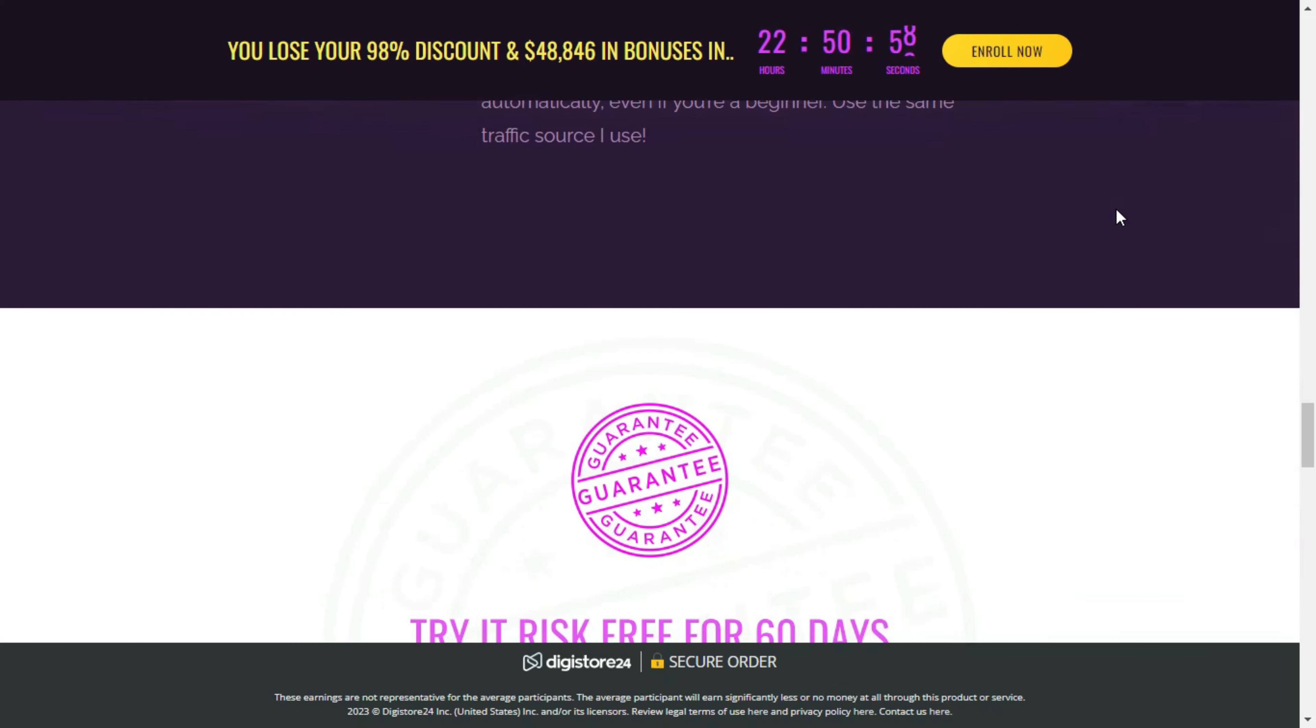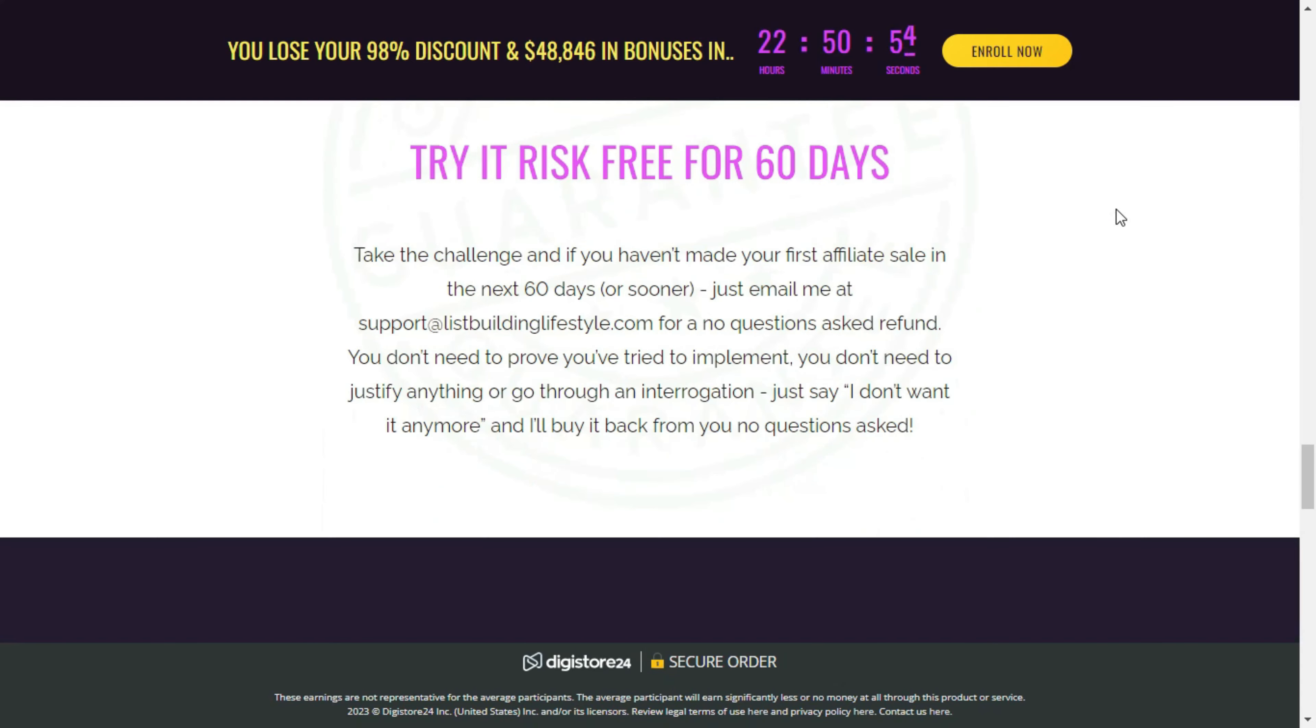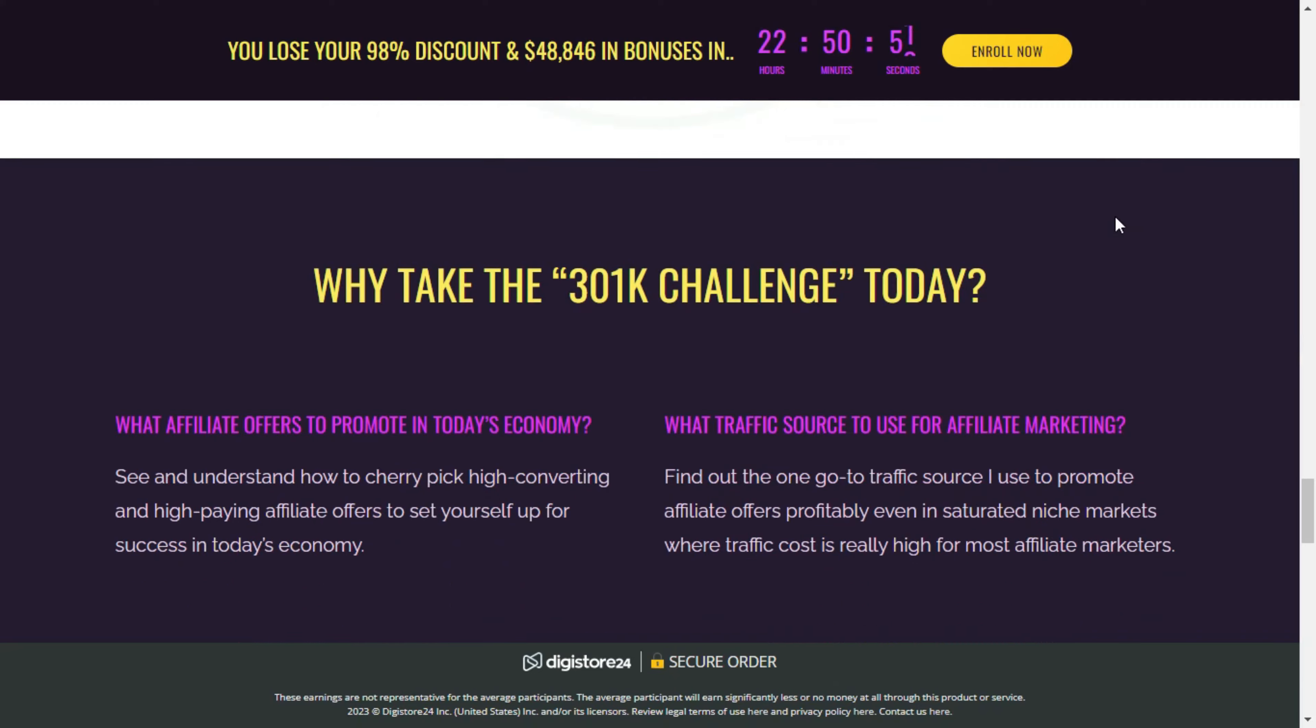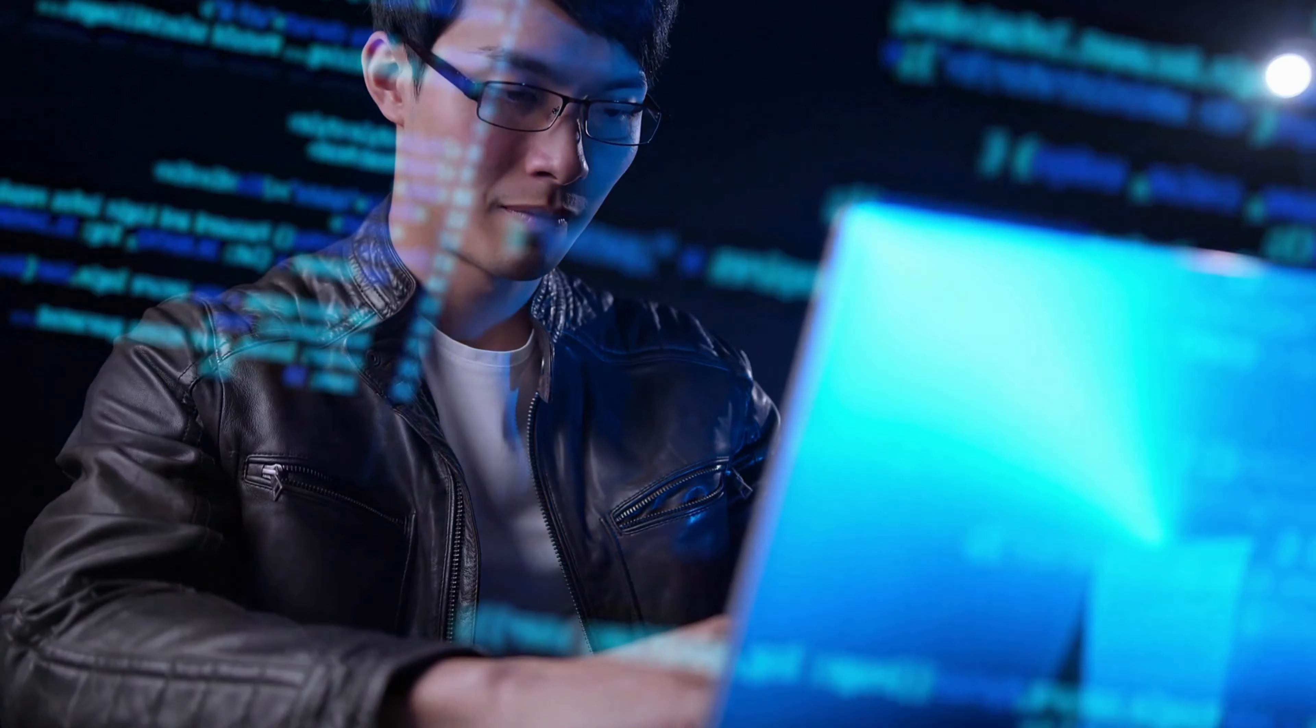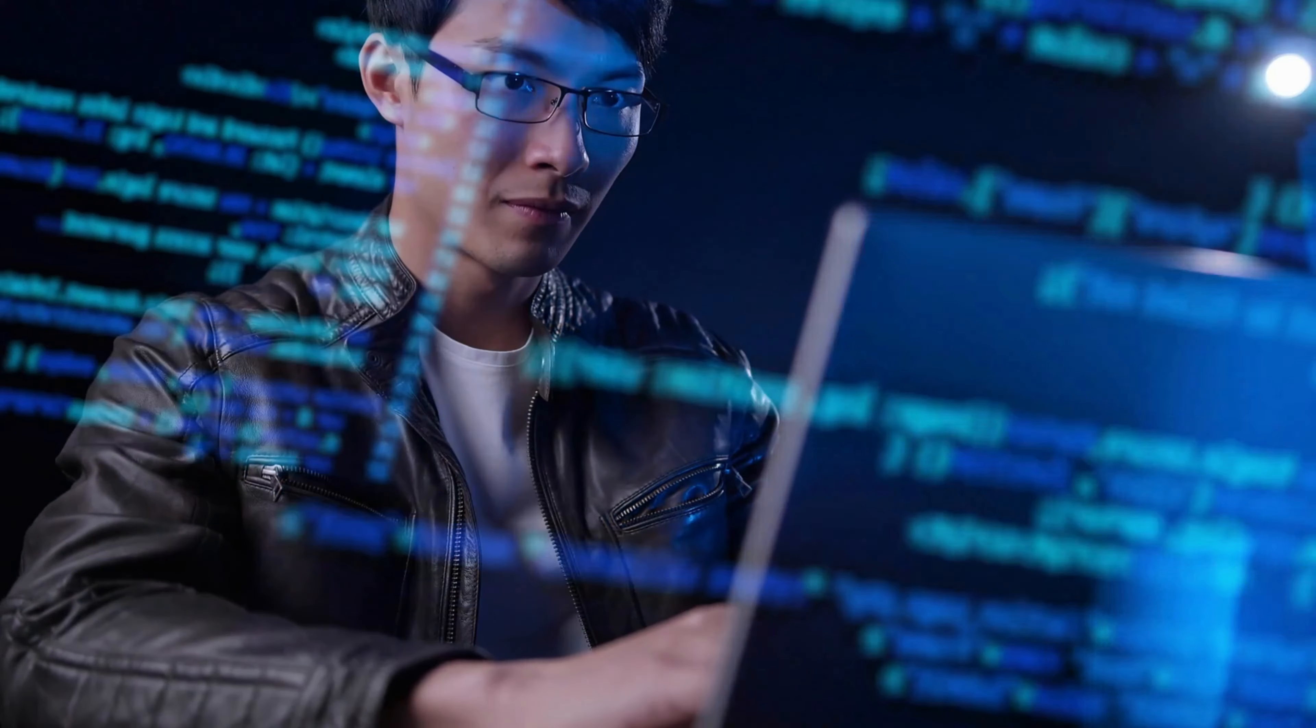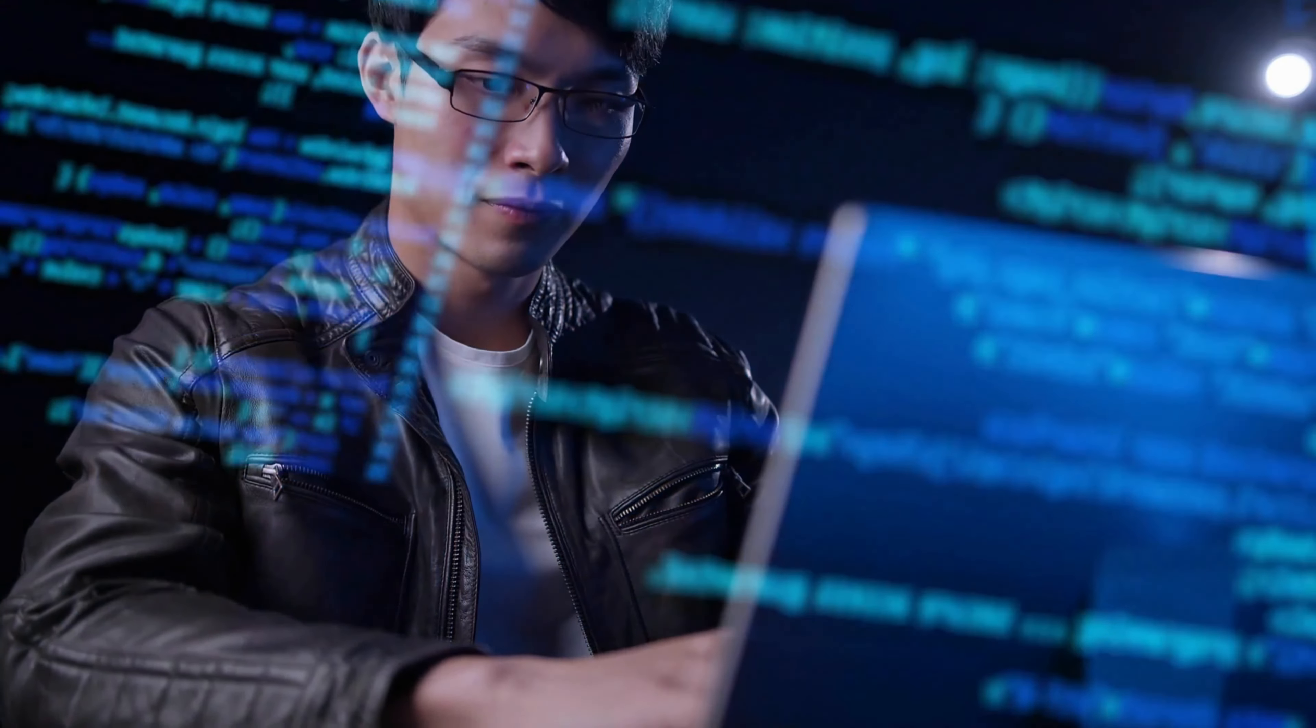What is the 301k challenge? The 301k challenge is a course created by Igor Keithets that teaches you how to go from zero to 10k in 30 days. You don't need to build a website, pay for Facebook or Google ads, and you don't need to be technically inclined.